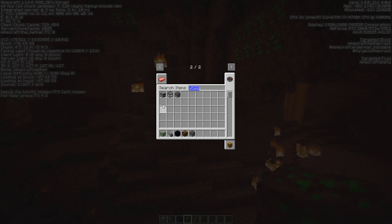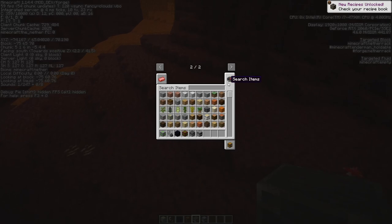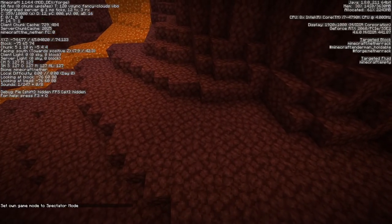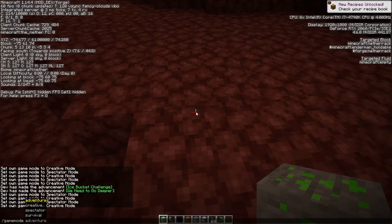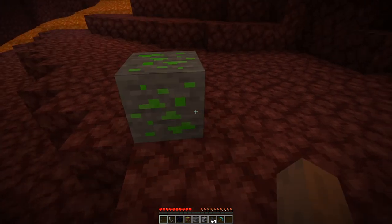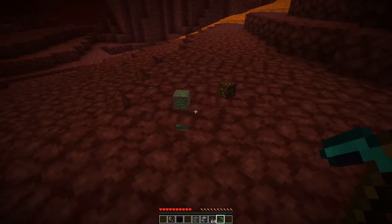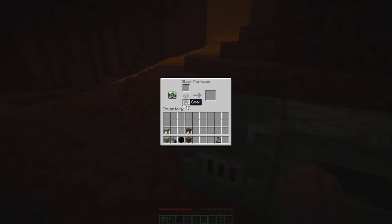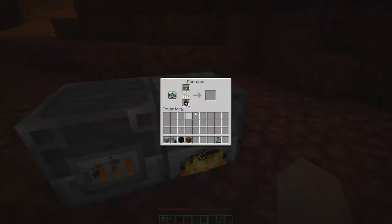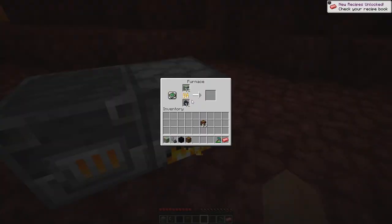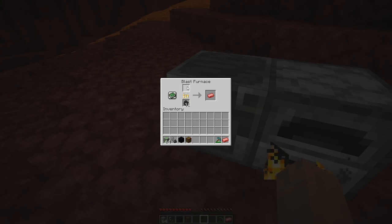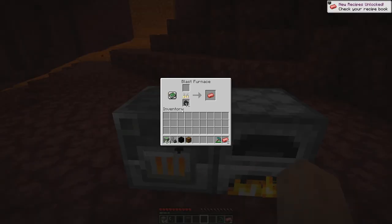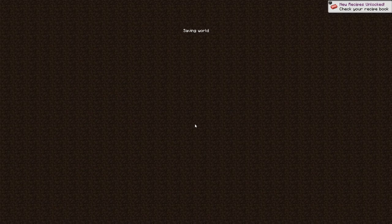Now I'm just grabbing a blast furnace and furnace to show that they can now be smelted into the tutorial ingot. But that is the end of this episode — I hope you enjoyed. See you next time.